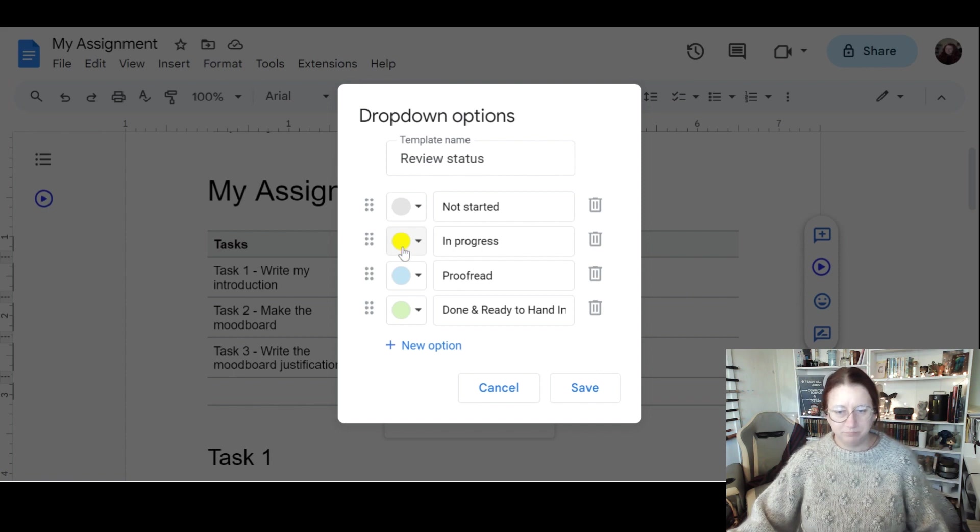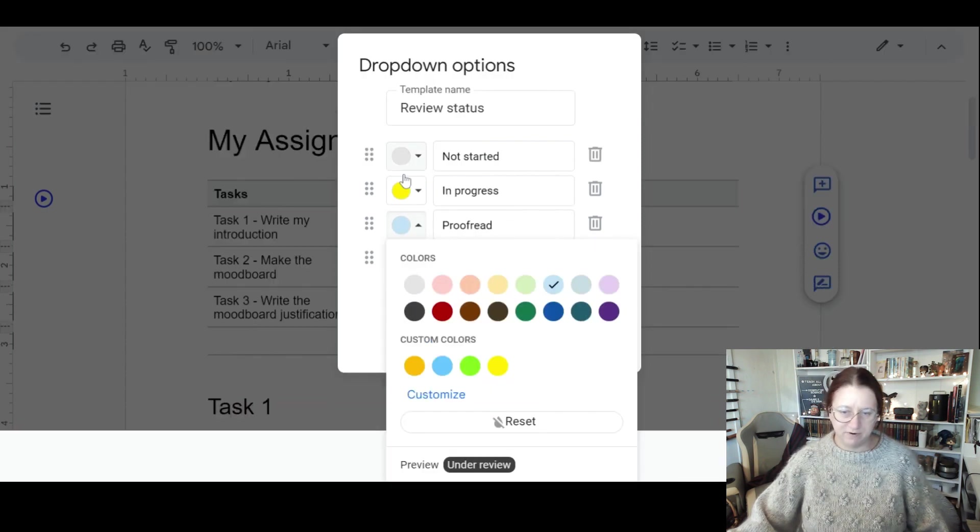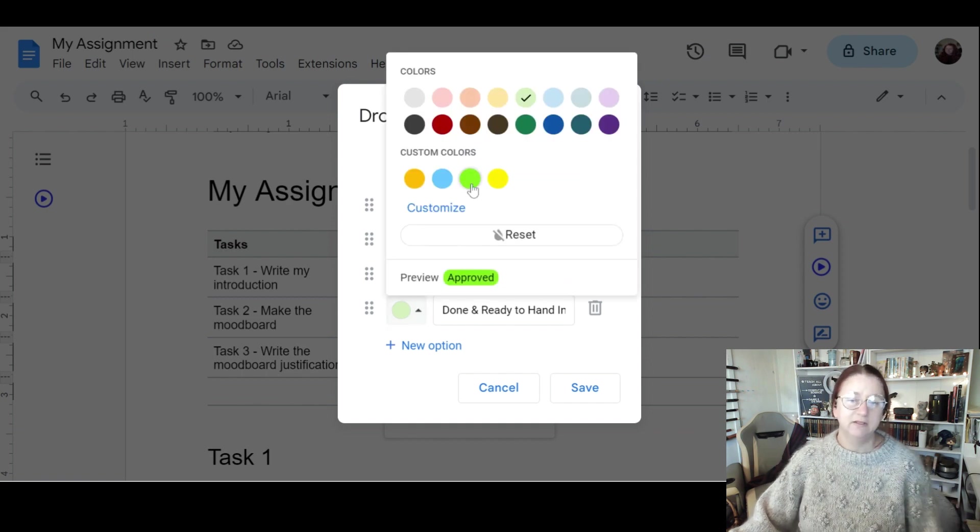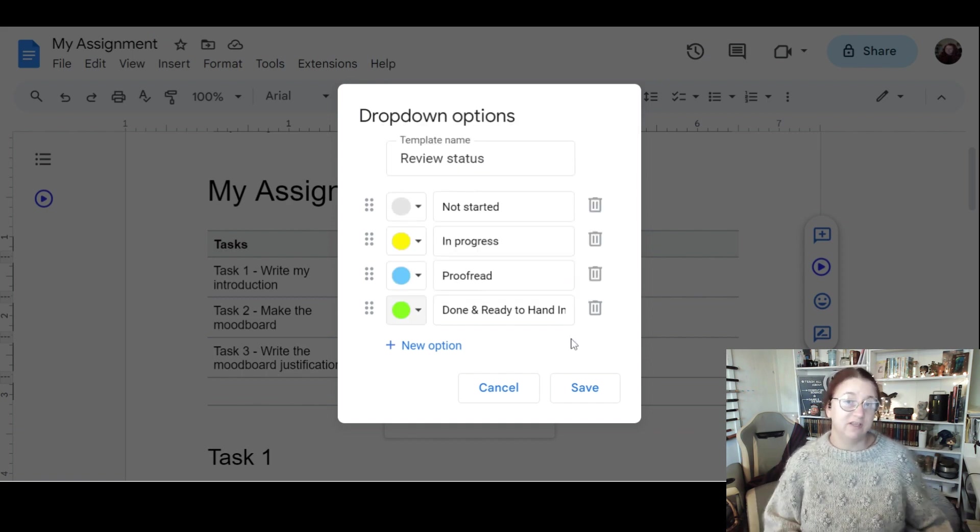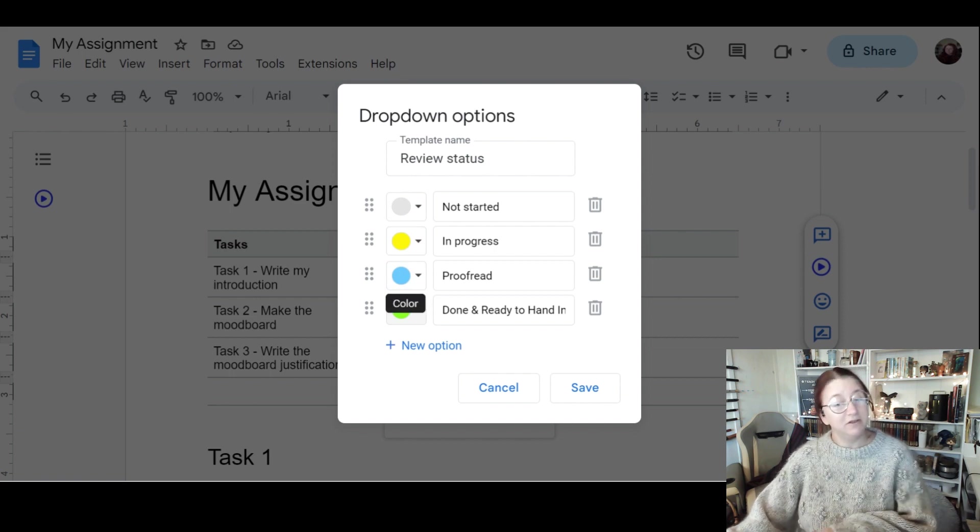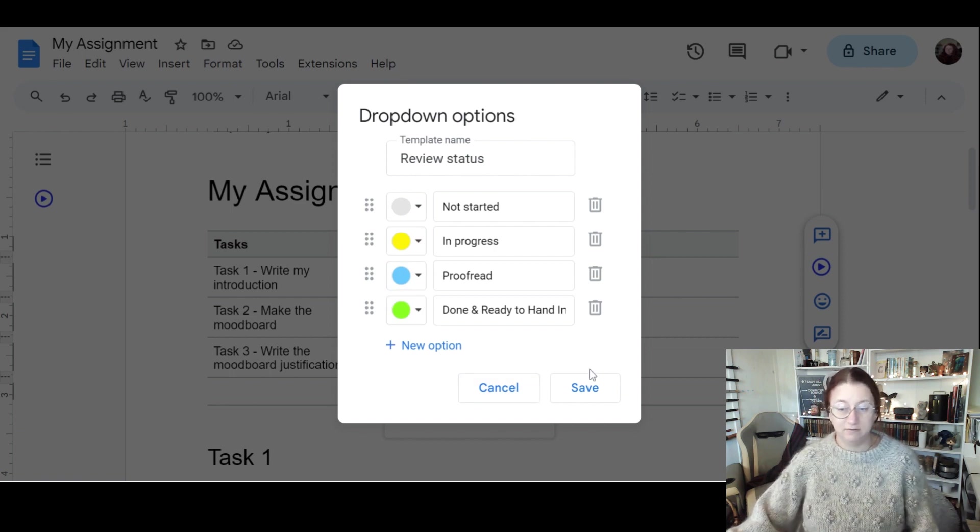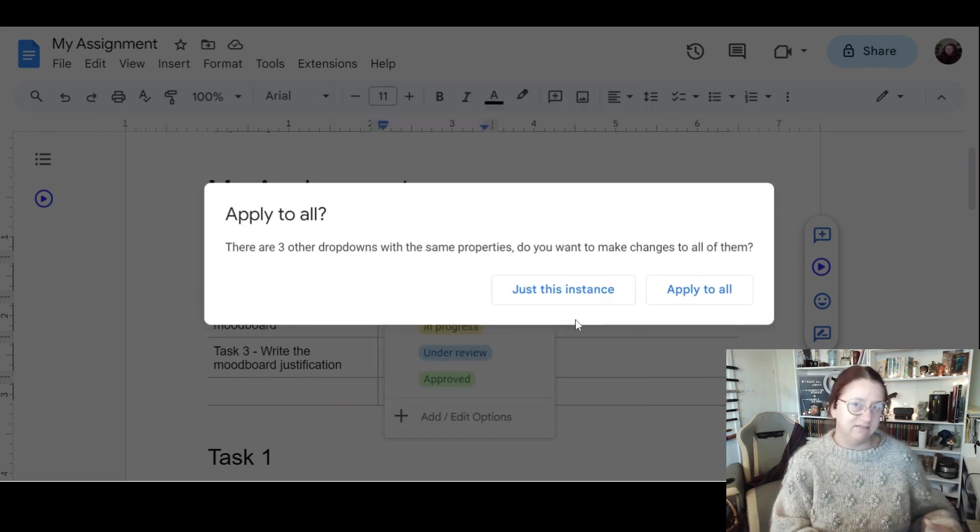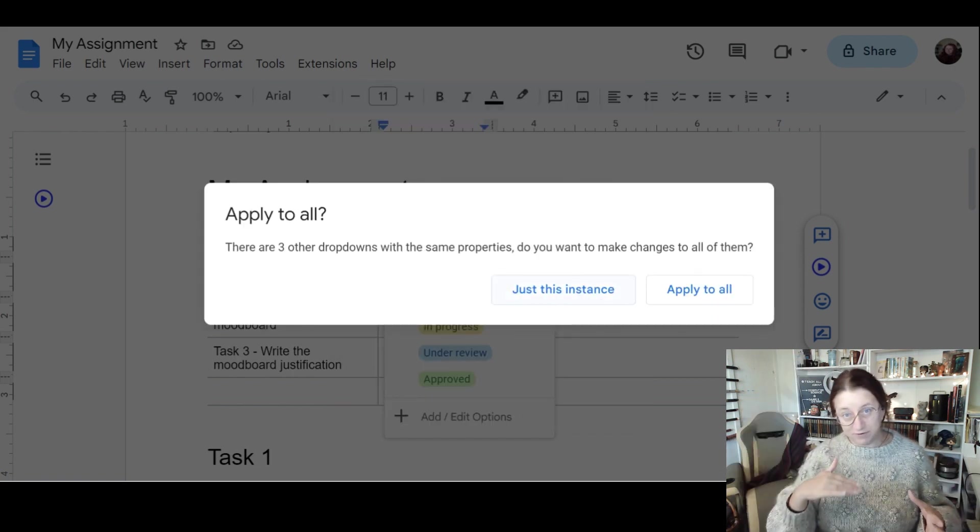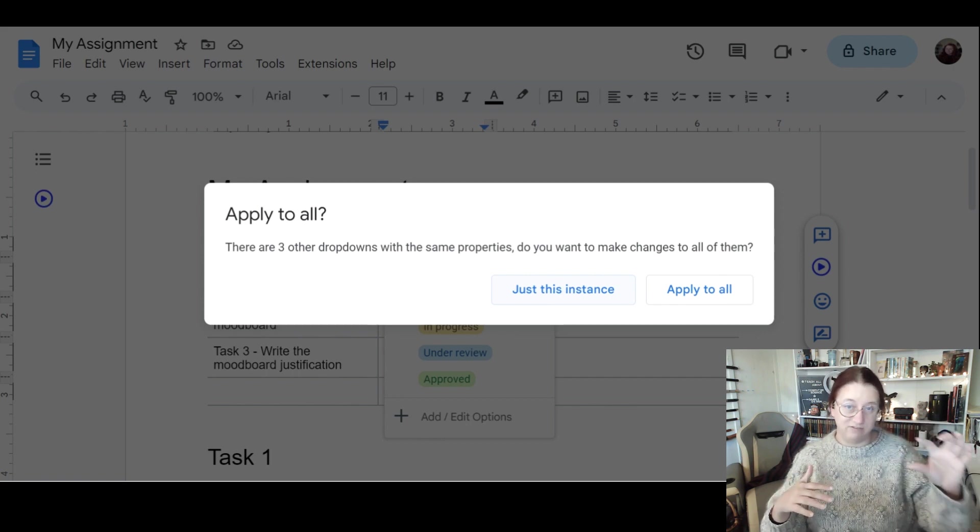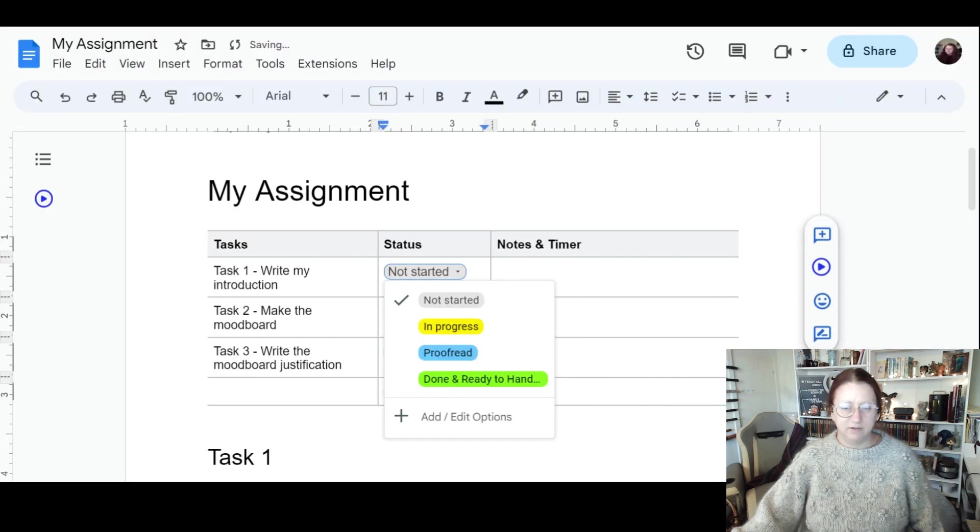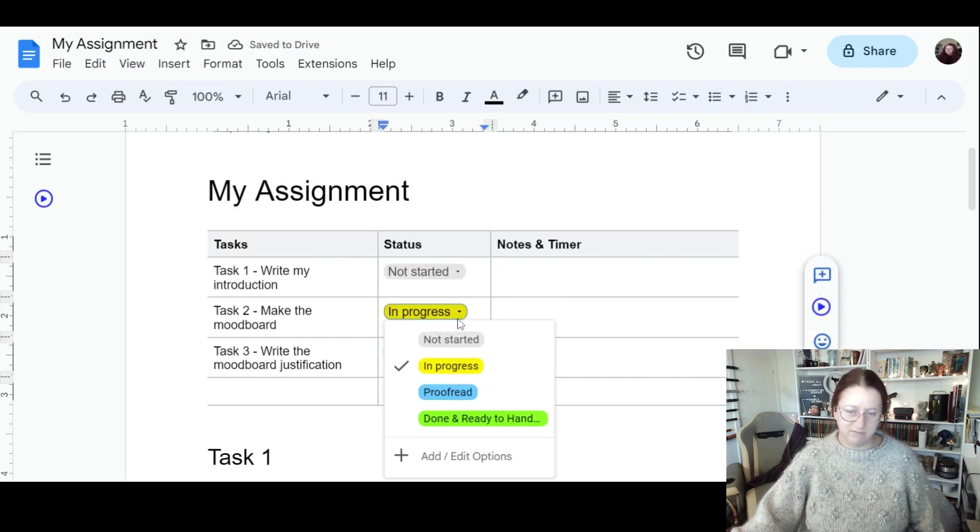This one, if it's proofread, done, I like to use a nice clear green. So I can choose the colors I've used before, and it will remember from other documents. I'm going to also now save this. It will say do you want this for just this instance or apply to all. Apply to all means everything in this table or just this dropdown. I want to apply it to everything. I don't want to have to do that again.